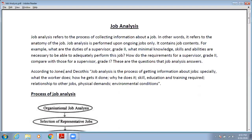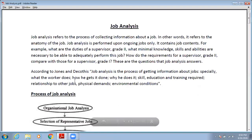How do the requirements for the supervisor Grade 2 compare to those for the supervisor Grade 8? These are the questions that job analysis answers. According to Jones and Vickers, job analysis is the process of getting information about the job — specifically what the worker does, how he gets it done, why he does it, the skills, education, and training required.